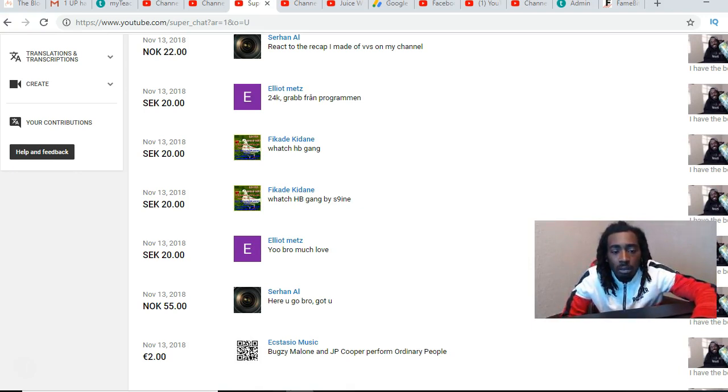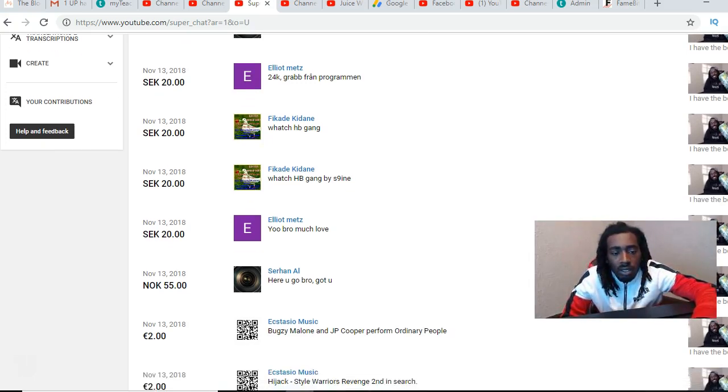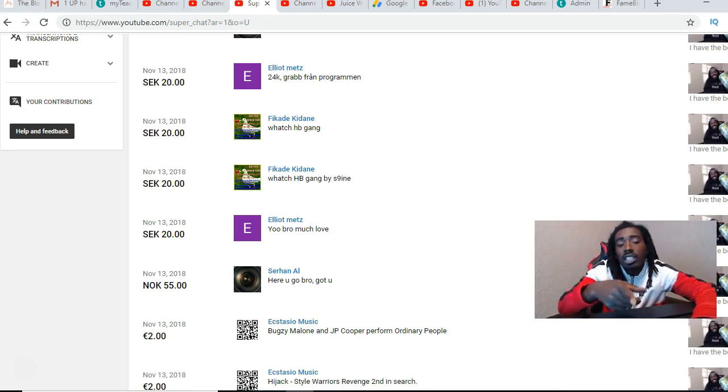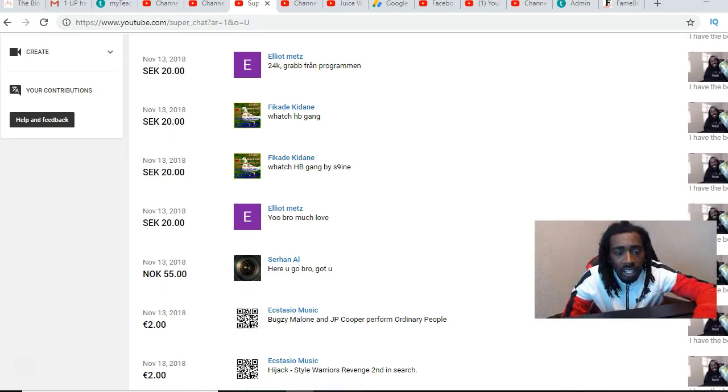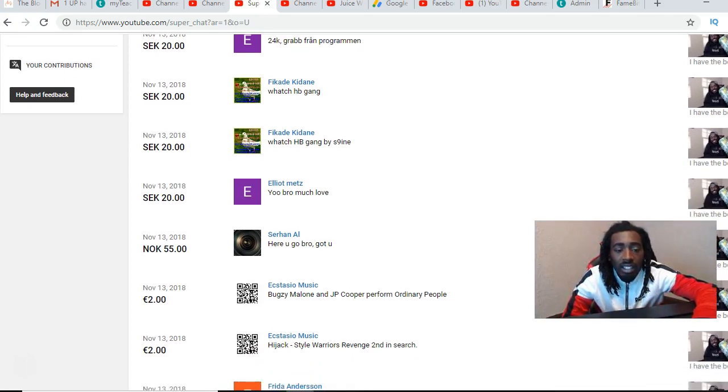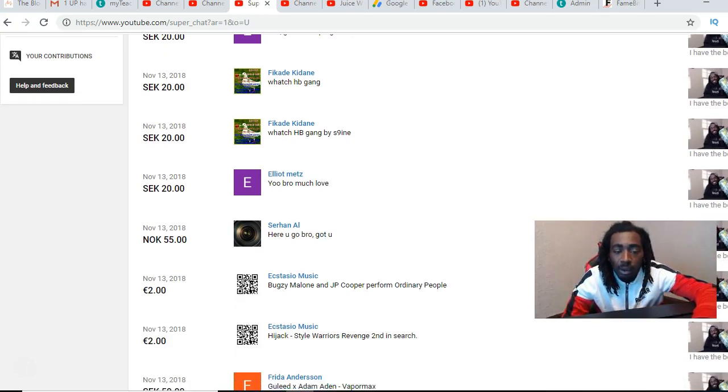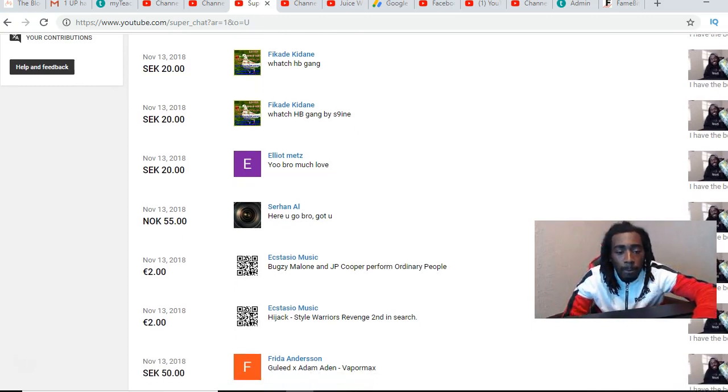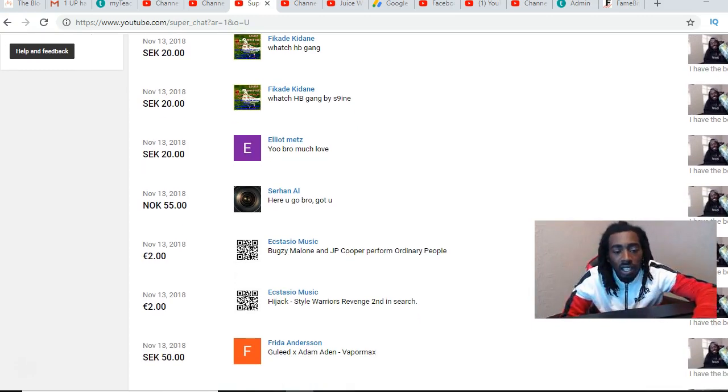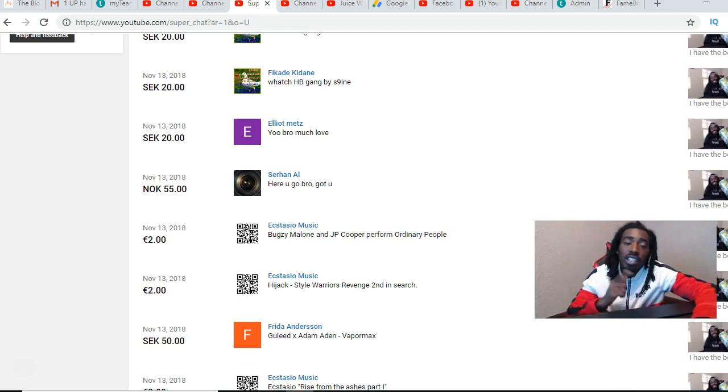Shout out to Elliot Metz with the 24K, Grab from Programming. Elliot hit me, y'all can see his name on here twice, he hit me with two of them. Shout out to Fakande with two of them with the HB Game by S9, that was fire. I'm rocking with them.